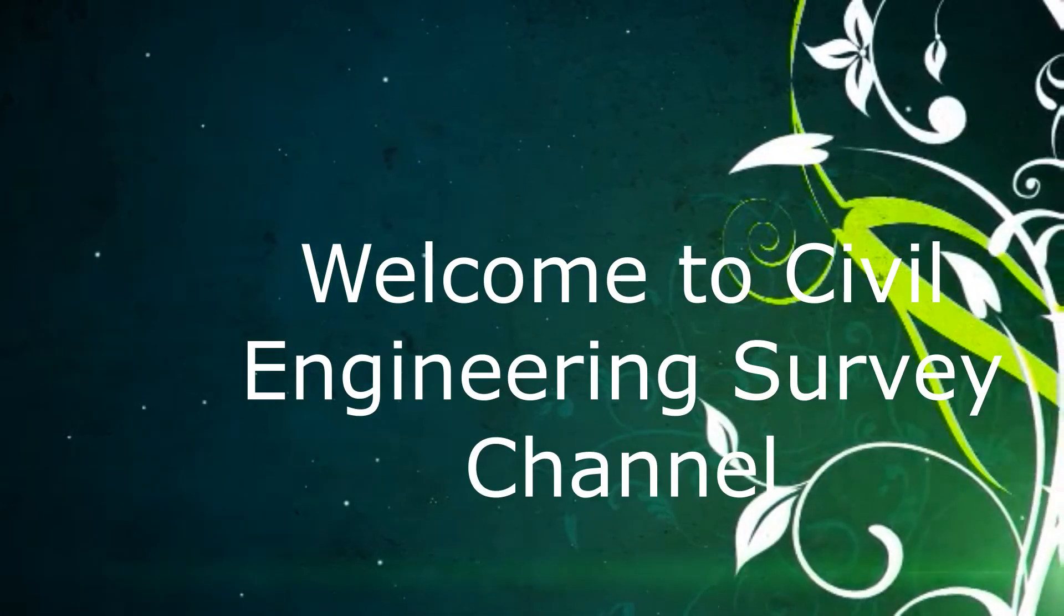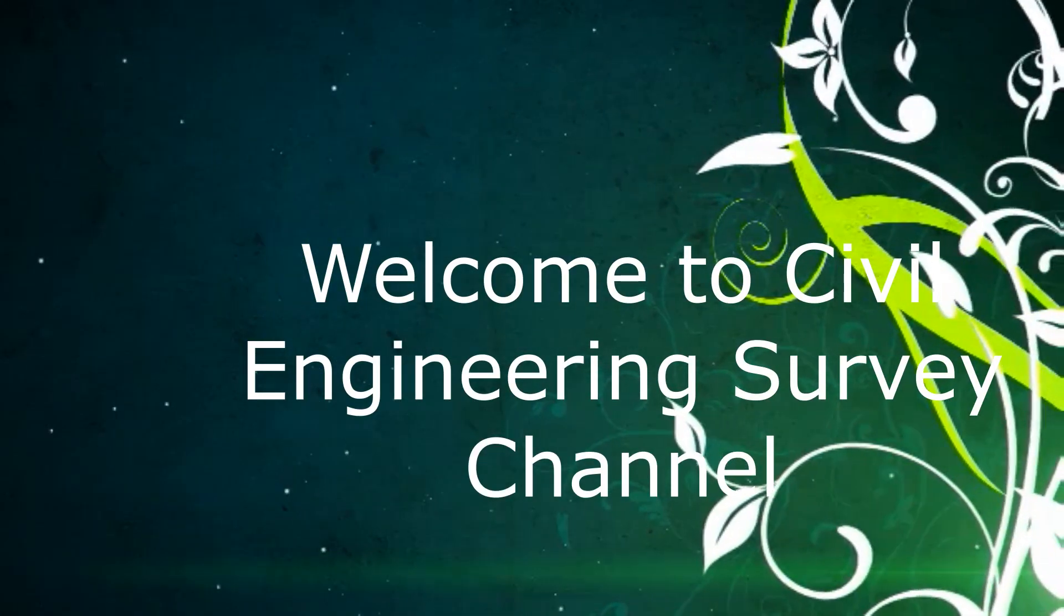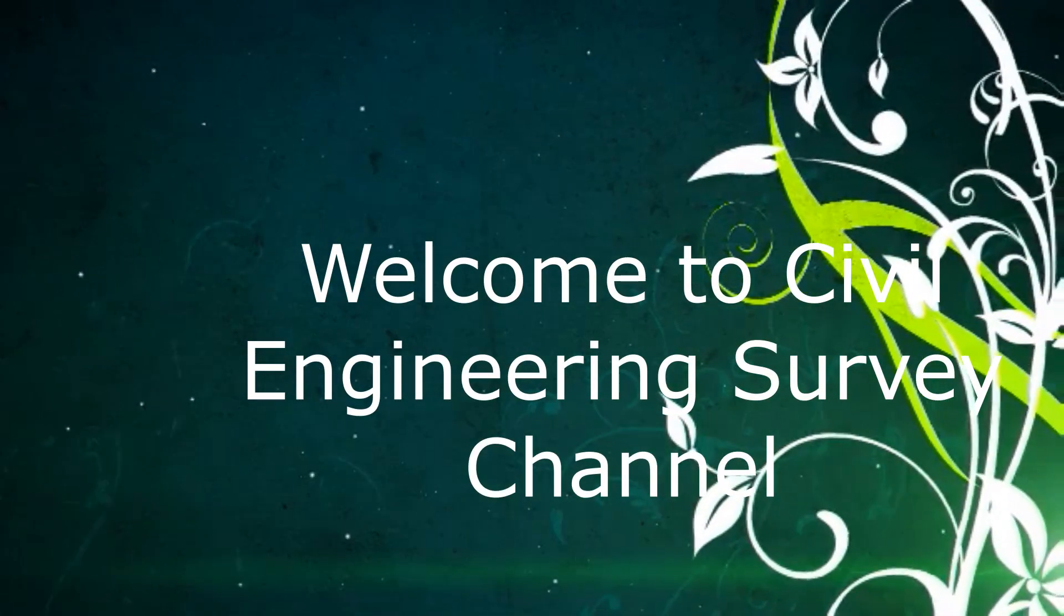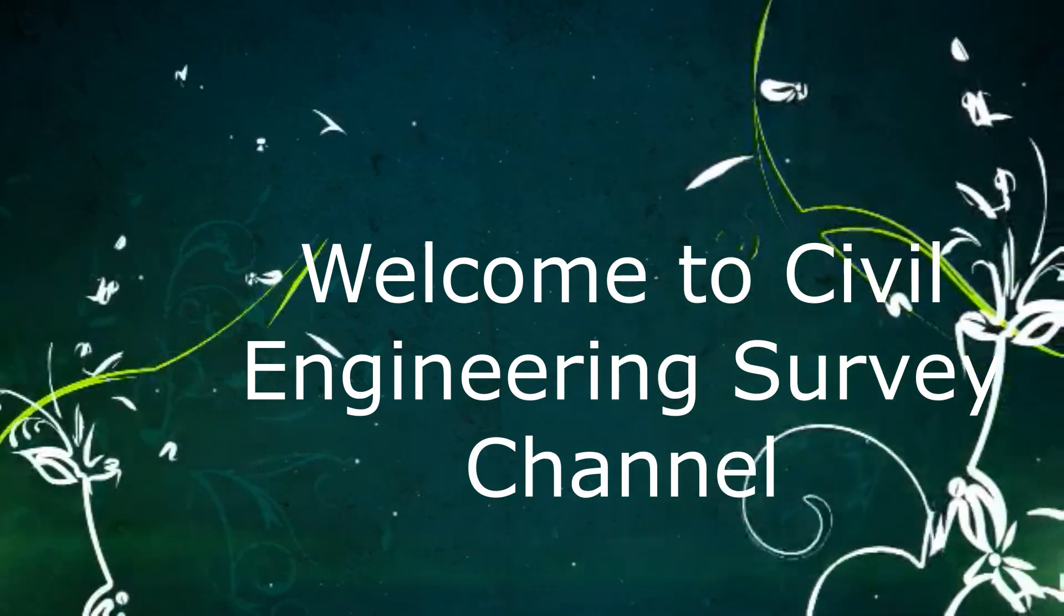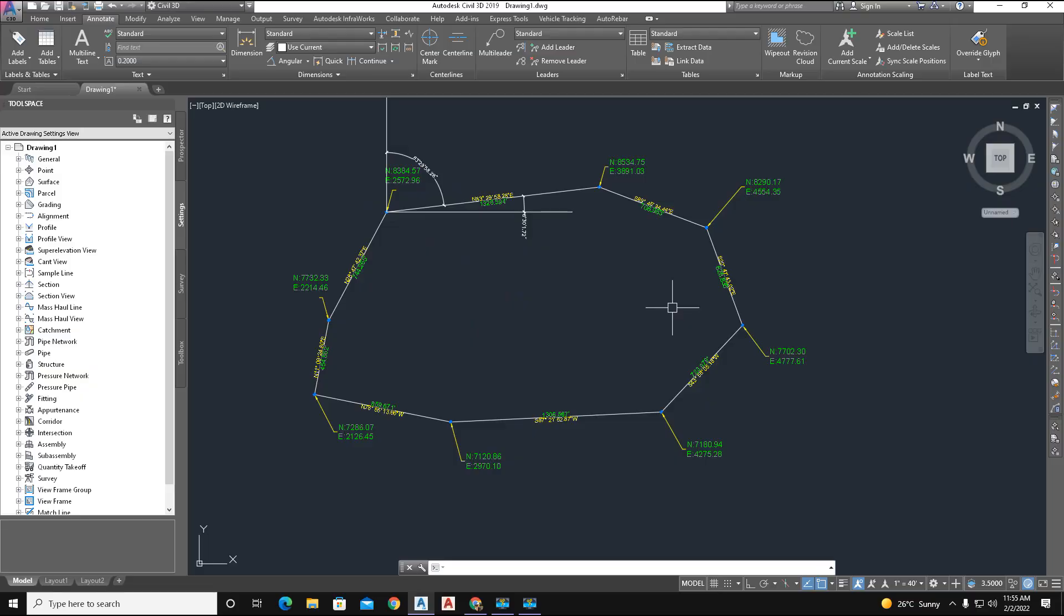Hi viewers, welcome to my channel. Today I'm going to show you how to insert points of a boundary line vertices or polyline vertices. First, we insert points of vertices. Second, we add label style of that point.